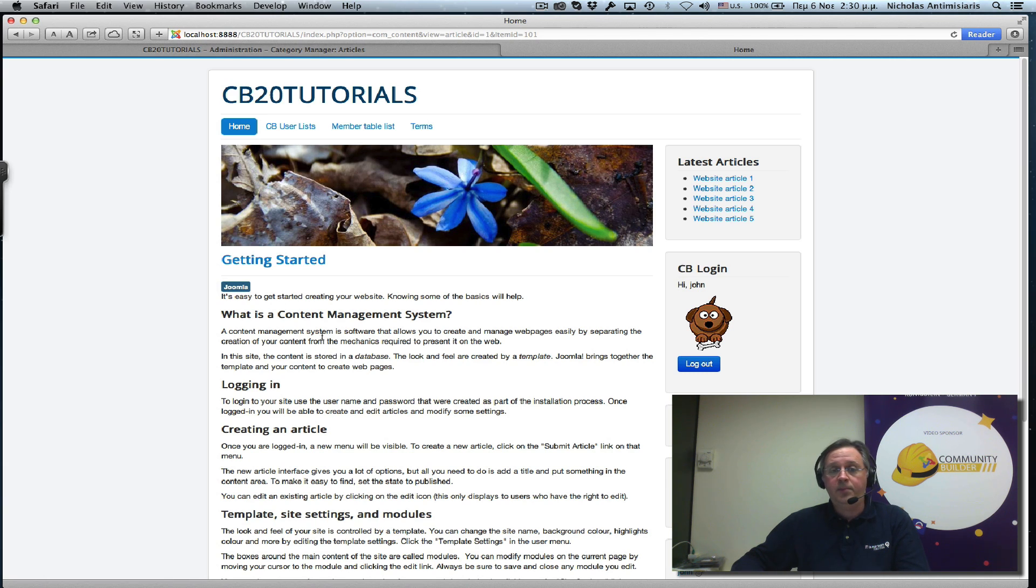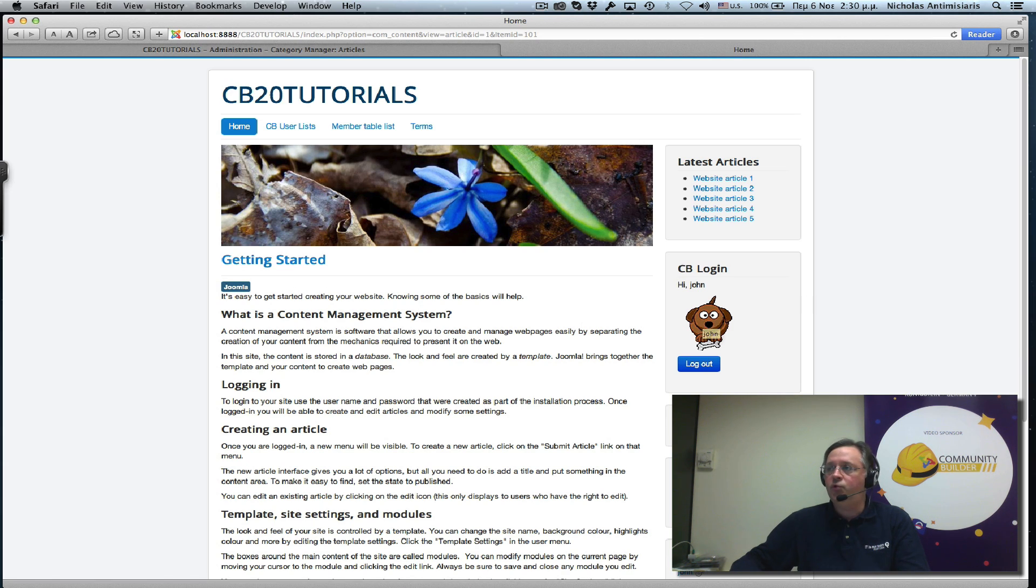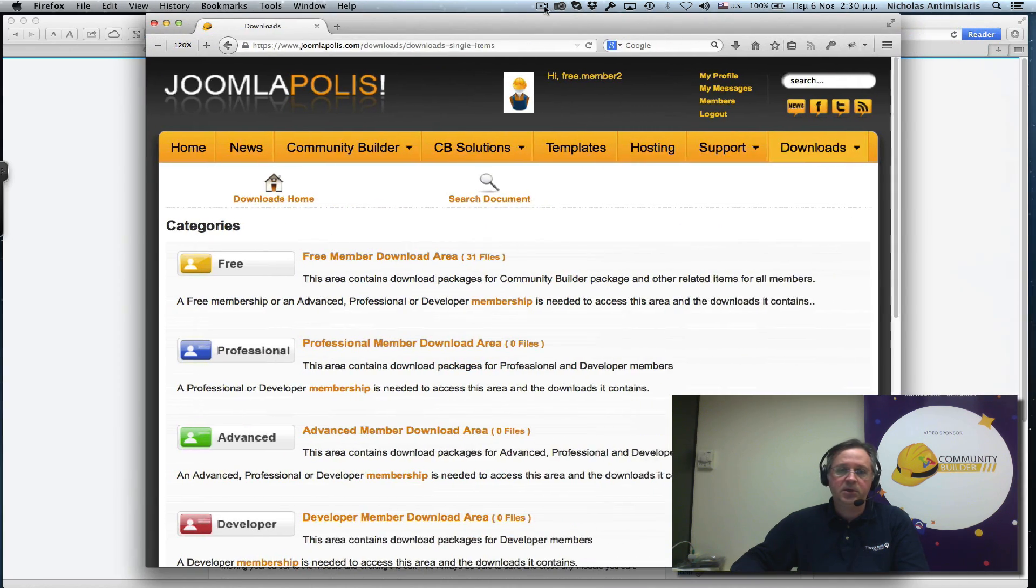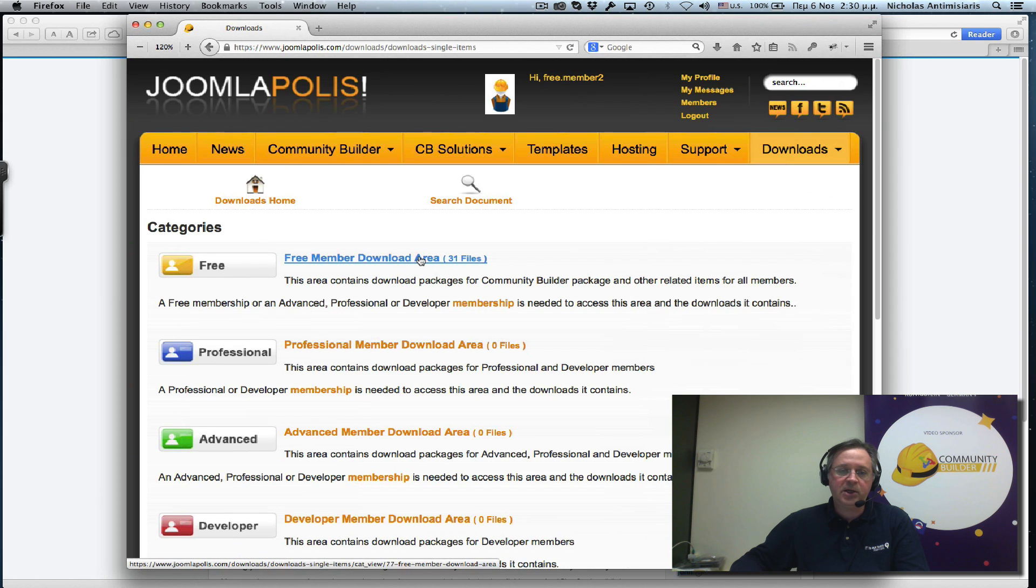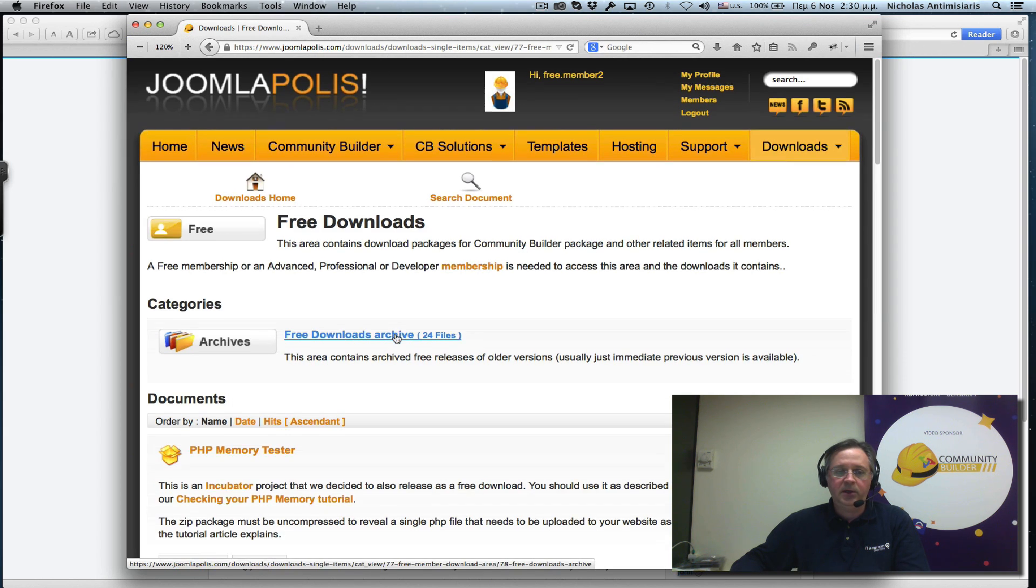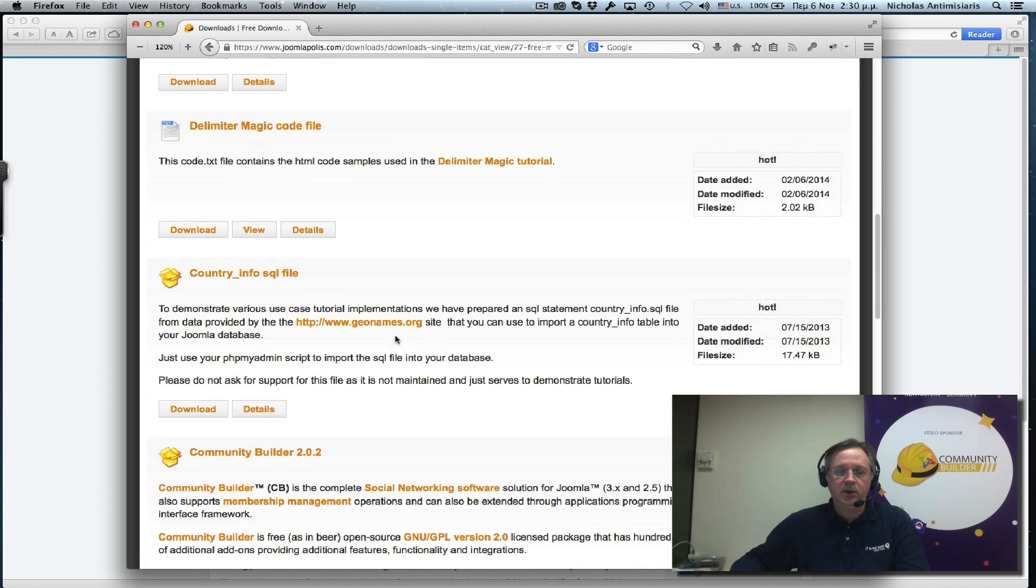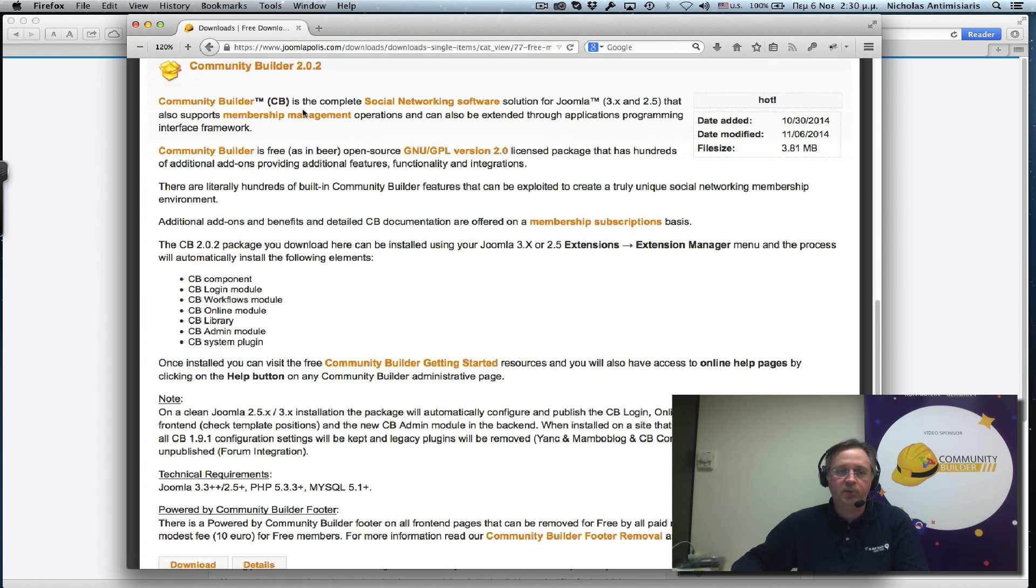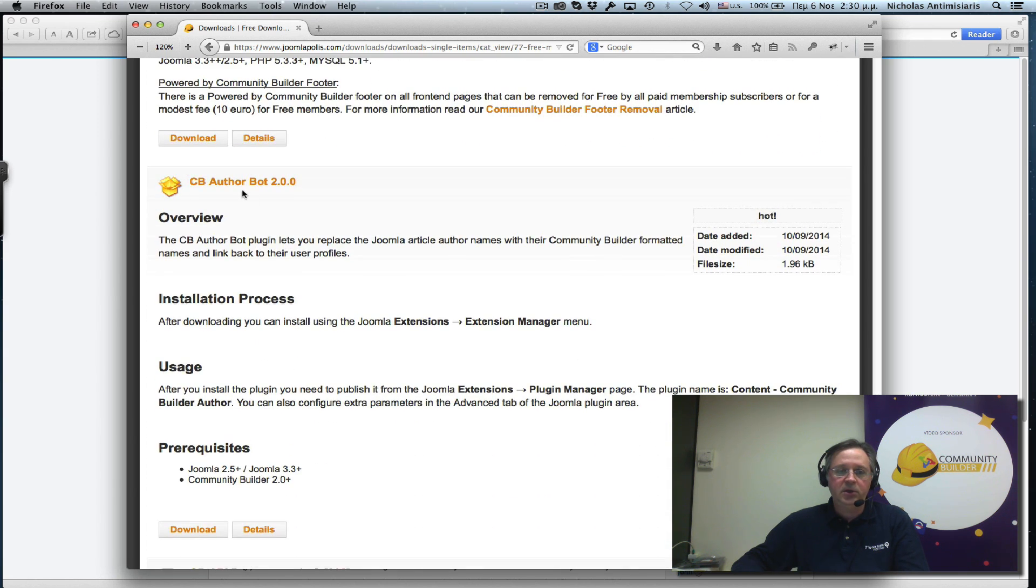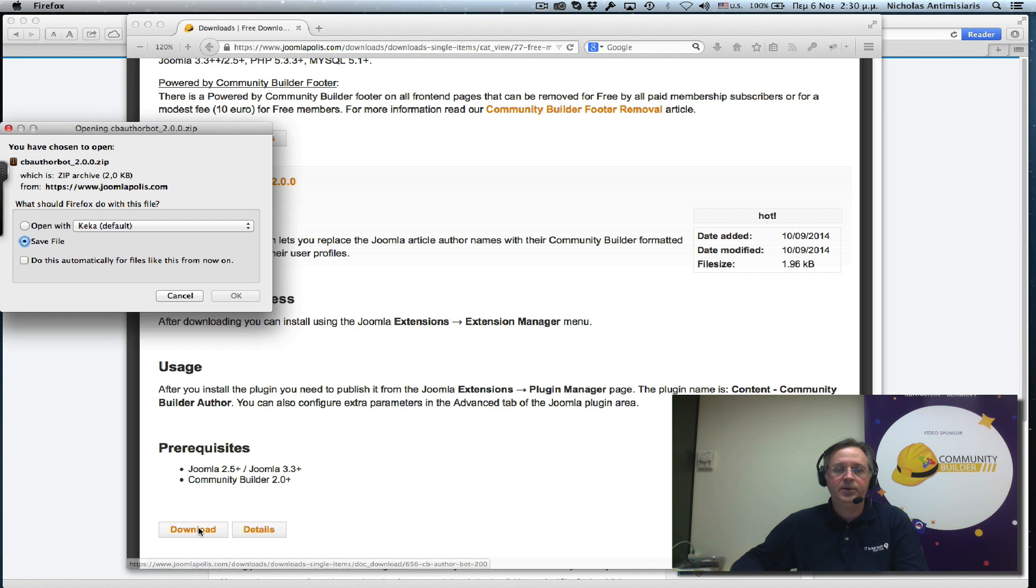In order to link back the author name to the author profile, we need to go to CommunityBuilder.joomlopolis website, log in with our free or paid account, and this is actually a free download that you can get. And if you scroll down after CommunityBuilder 2.0.2 that's released, you'll see CB Author Bot 2.0 and you can just go ahead and download it.